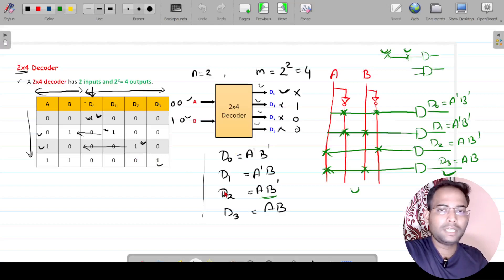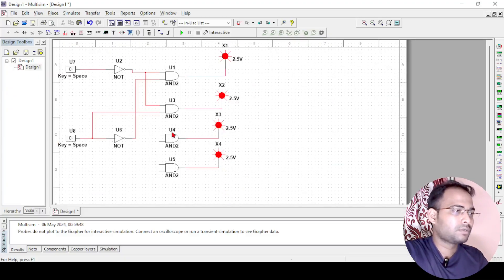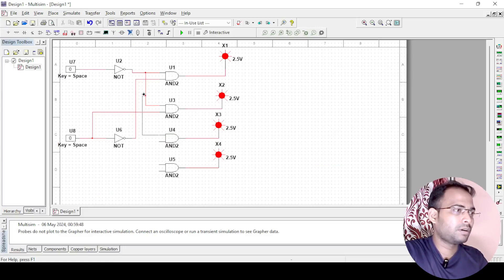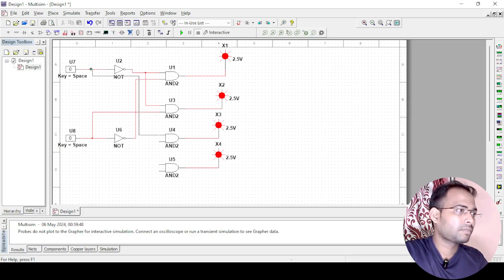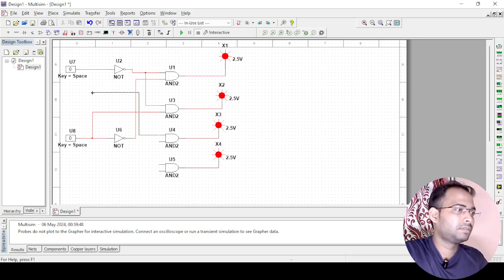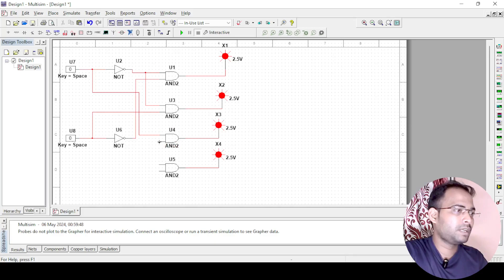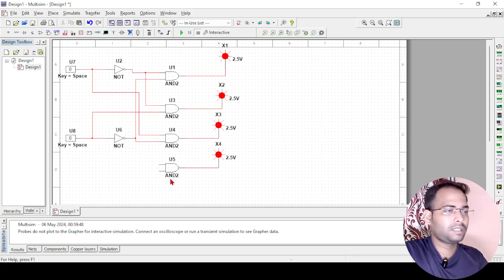Next one is D2 which is AB dash. D2 is AB dash, so A we will be taking here. This is your A and B dash, so B dash is already available to us here, so we can just connect it here.